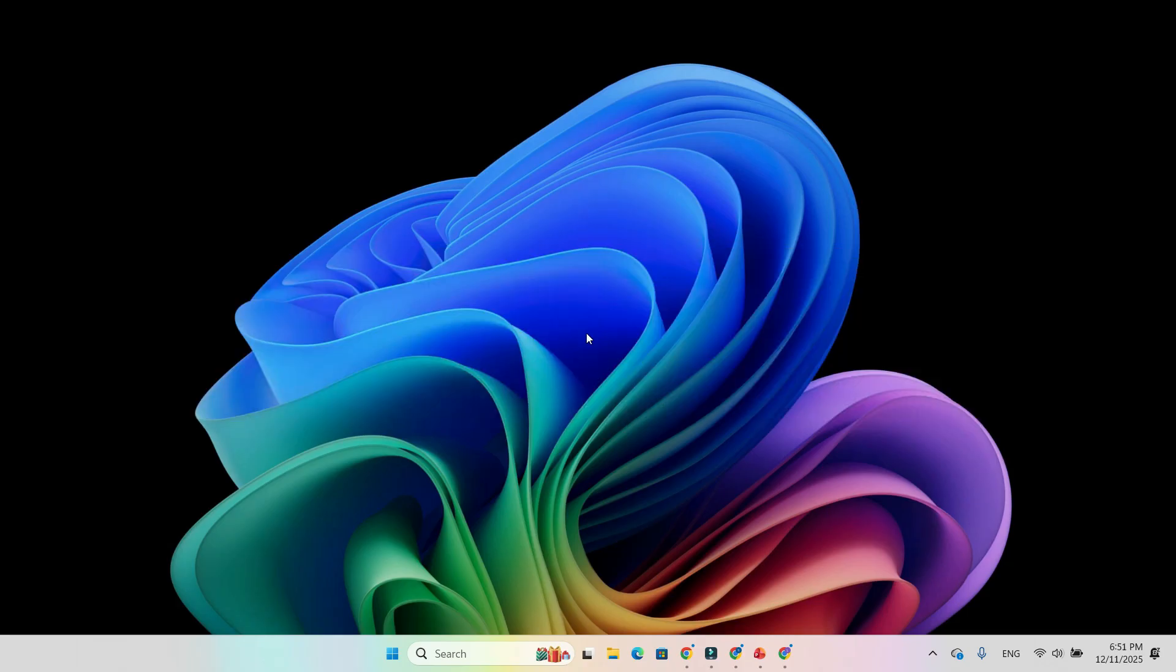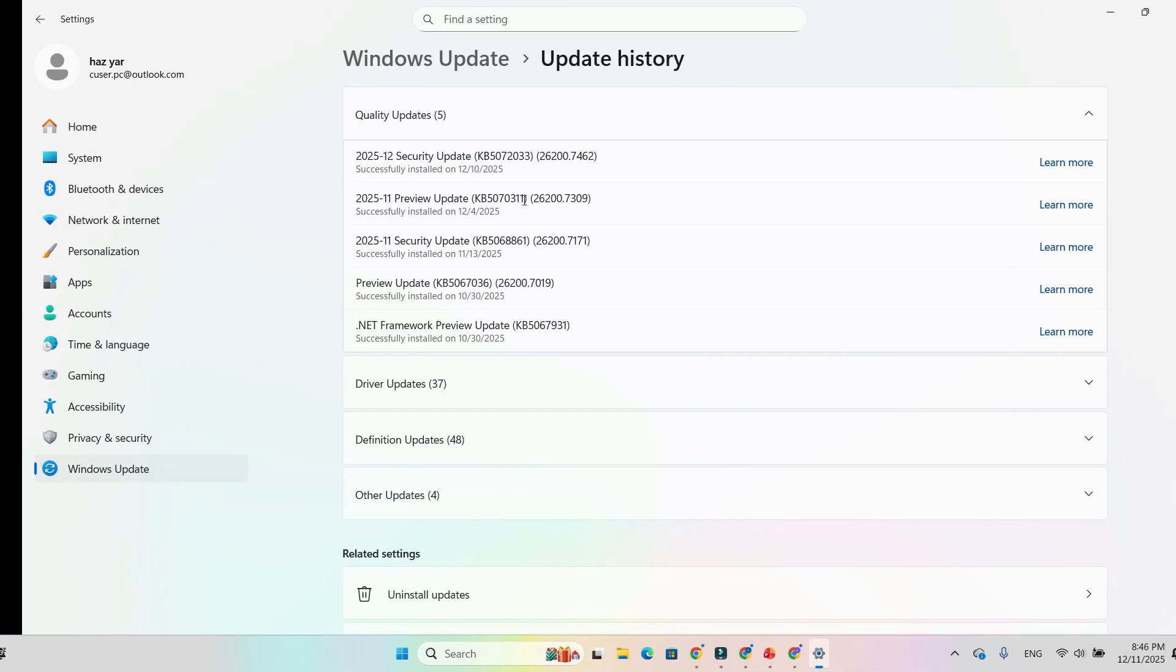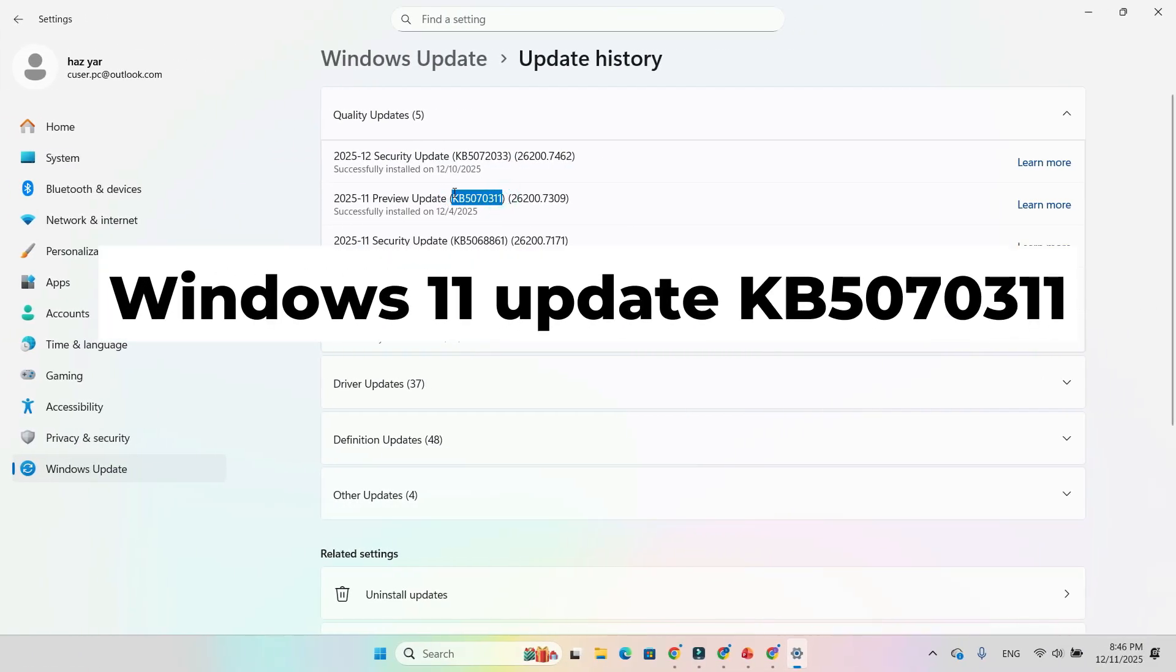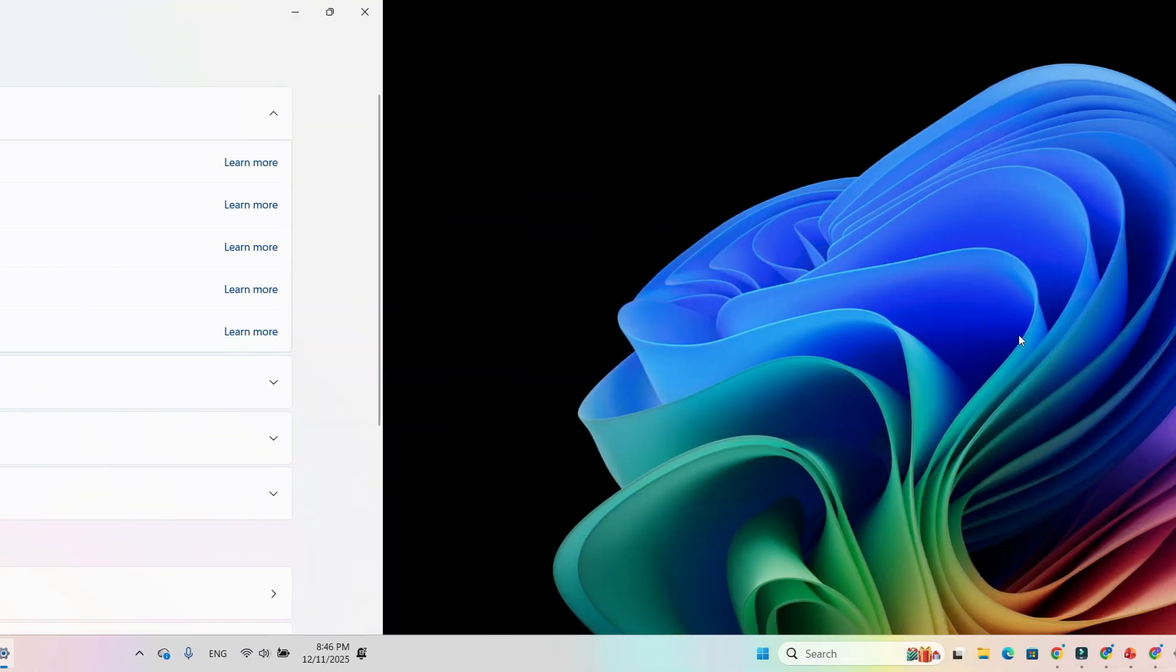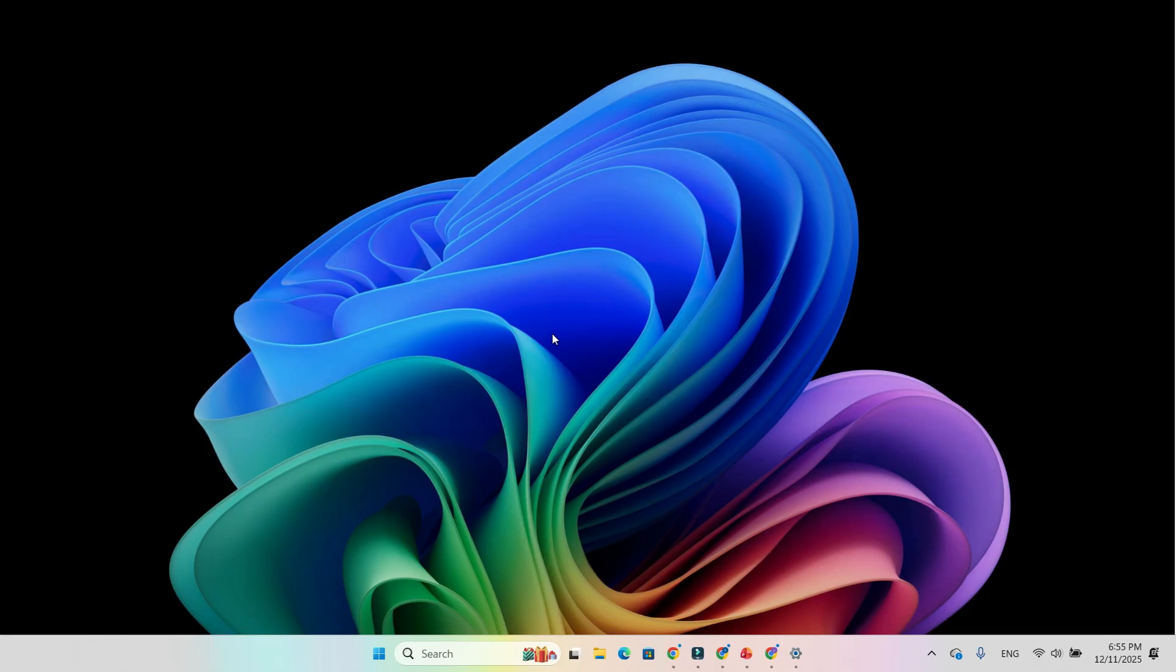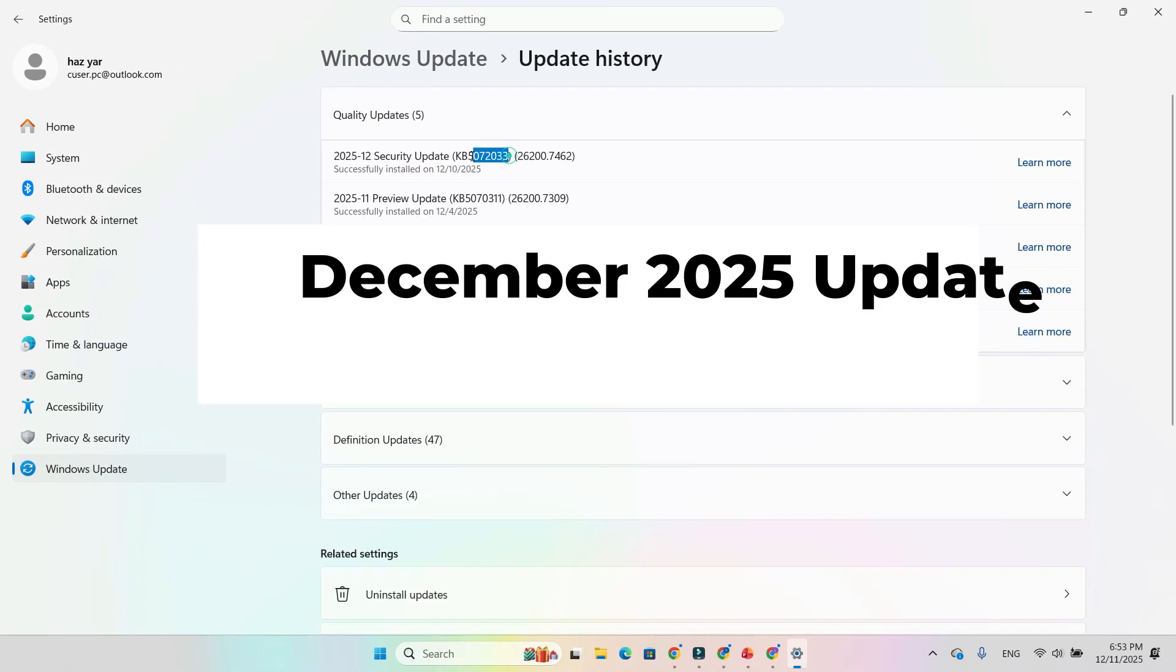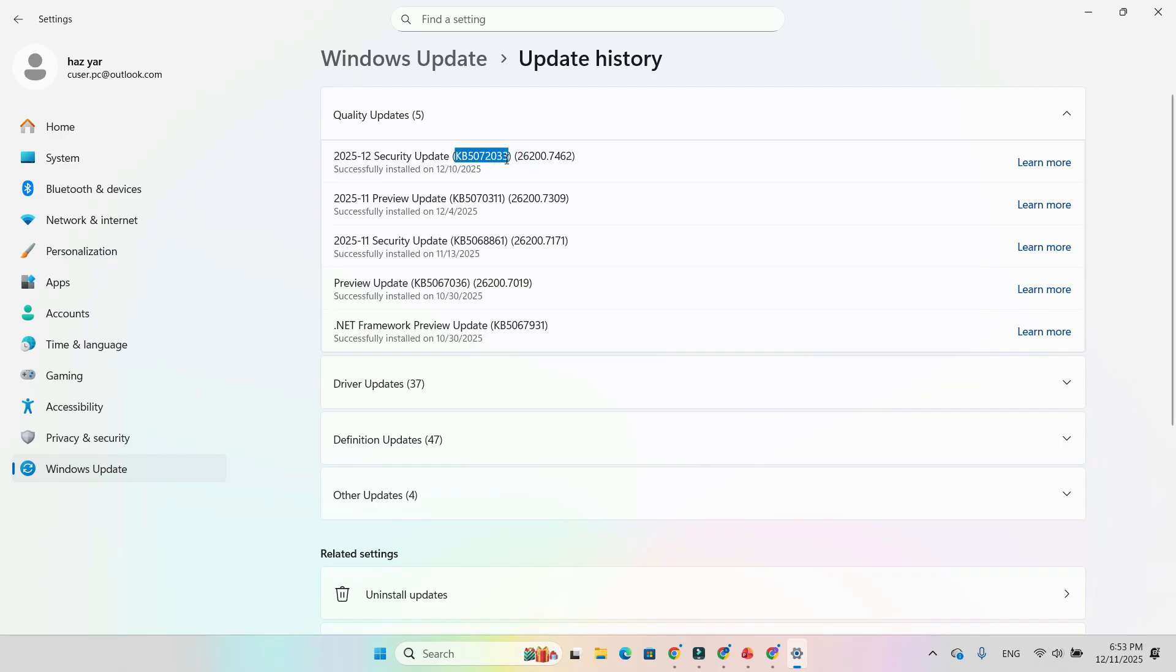A surprising number of AMD RX 9070 XT users reported that after installing Windows 11 update KB5070311, all those GPU hung, driver removed, and crash-to-desktop errors simply stopped. And the best part, you don't even need the optional update anymore because the December 2025 update KB5072033 includes the same fix.